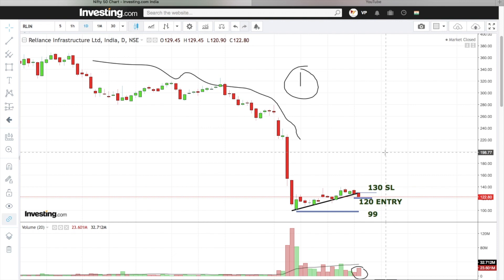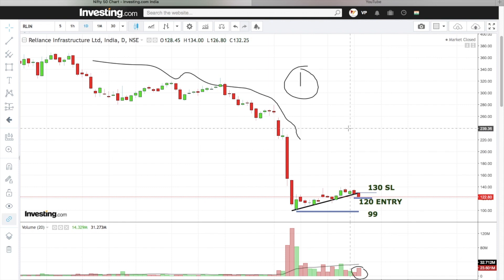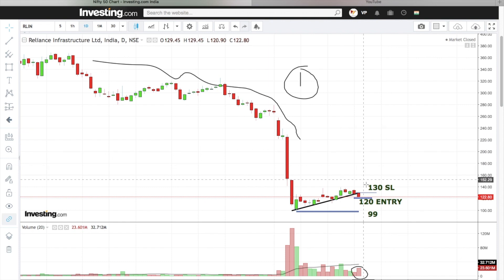On the daily time frame, the trend is a downtrend — there is a breakdown on the daily time frame. So on the short time frame, like 15 minutes or 30 minutes, there is a shorting opportunity. Today, we will look at the breakdown and go to the short time frame.